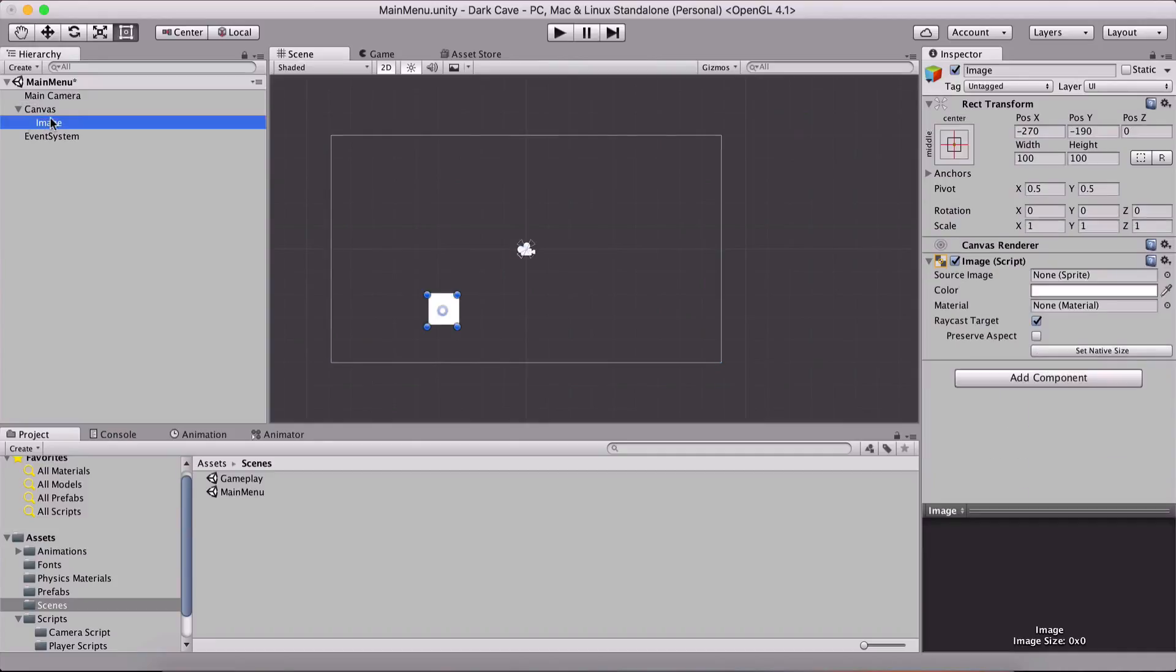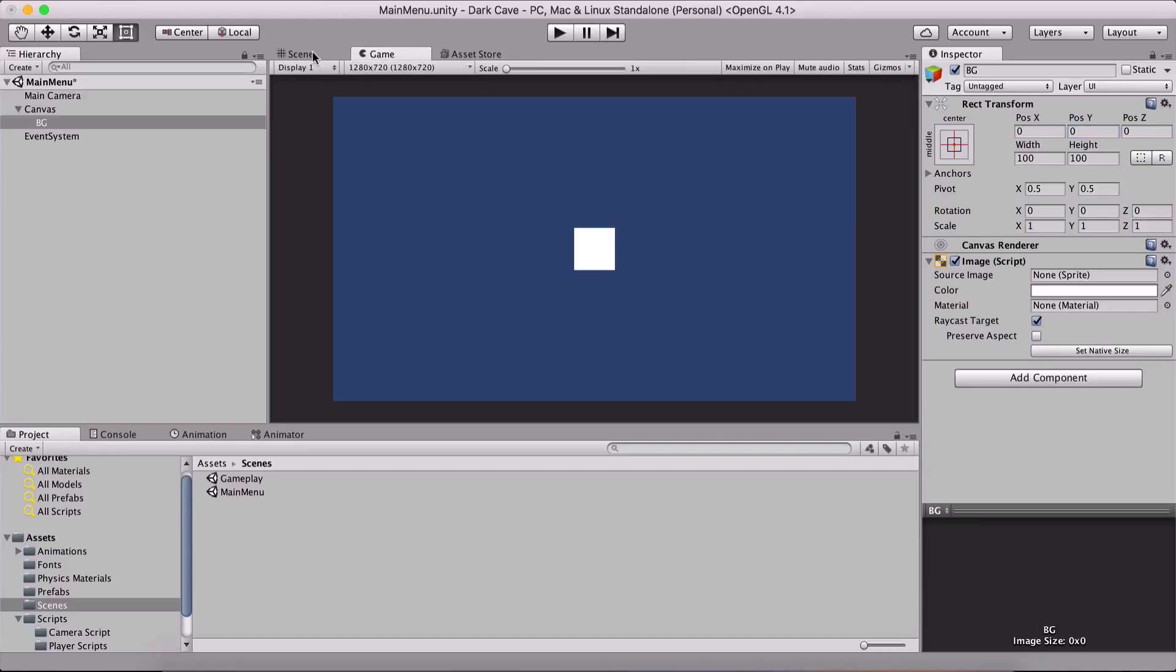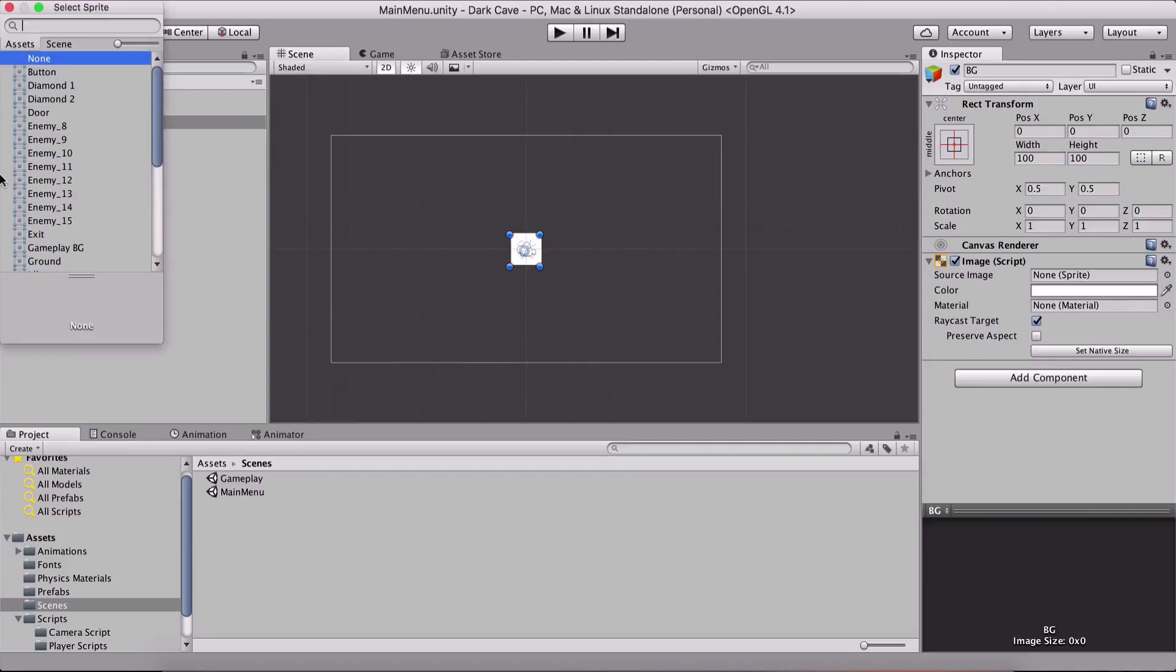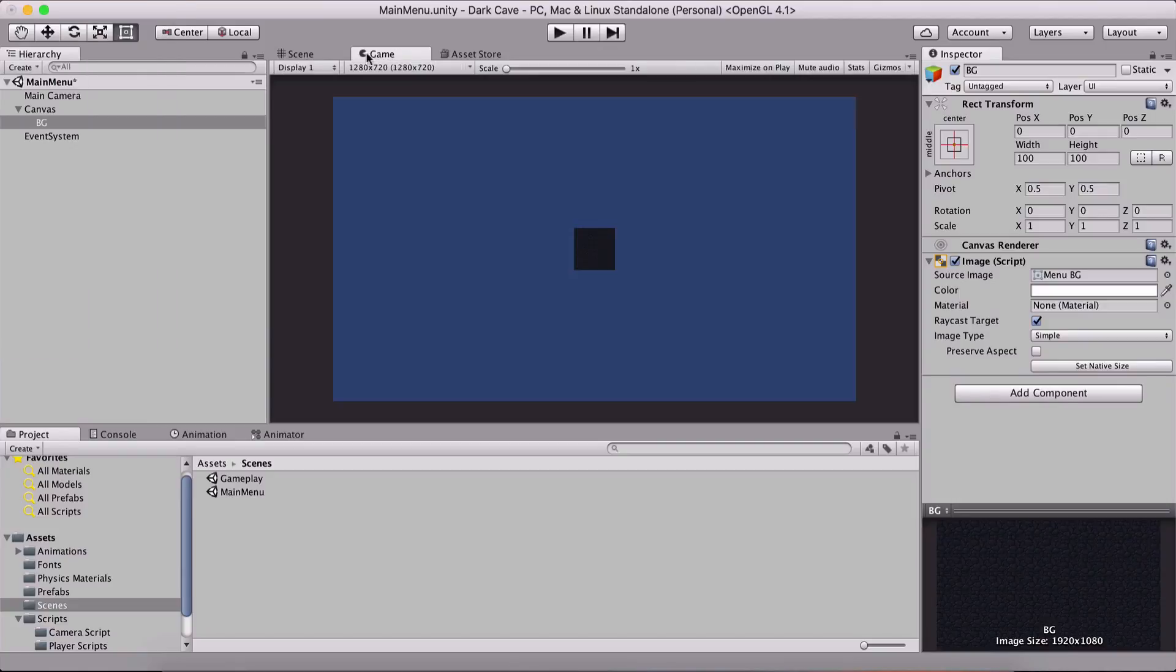So I'm gonna name it BG and I'm gonna position it 0, 0 for the X and for the Y just so that it is right here in the center. Now I am gonna filter for the source image, I am gonna filter for BG which is our menu BG and this is the one that I have or that I want.